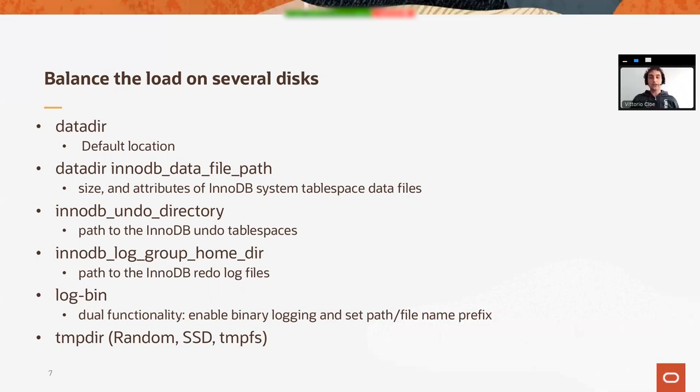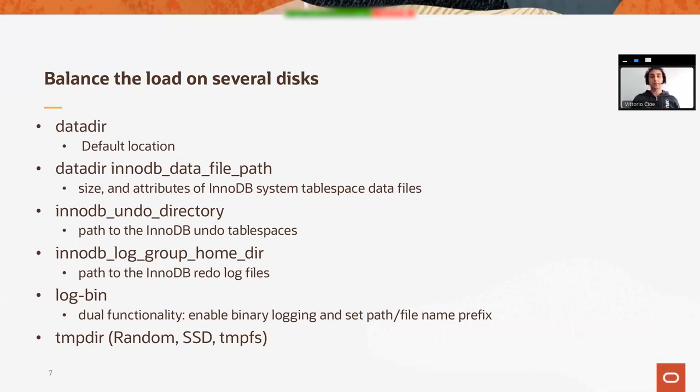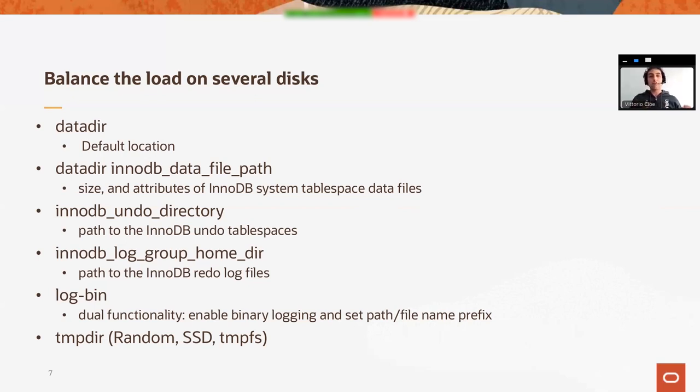Then a hard drive to the InnoDB undo logs. Additionally, we can dedicate a separate hard drive to the binary logs if we're working a lot with replication. So the key here is to split the load as much as possible across different hard drives, not to have different operations fighting for resources.